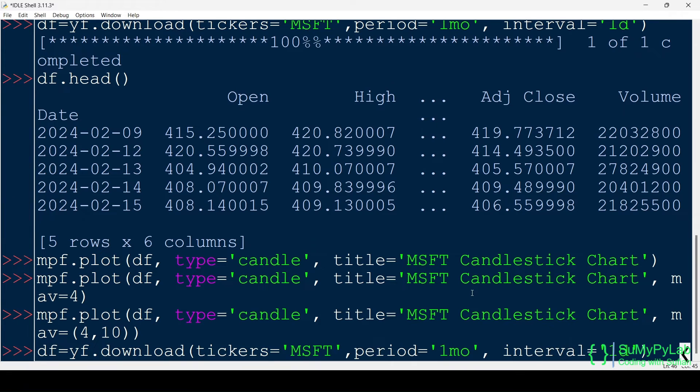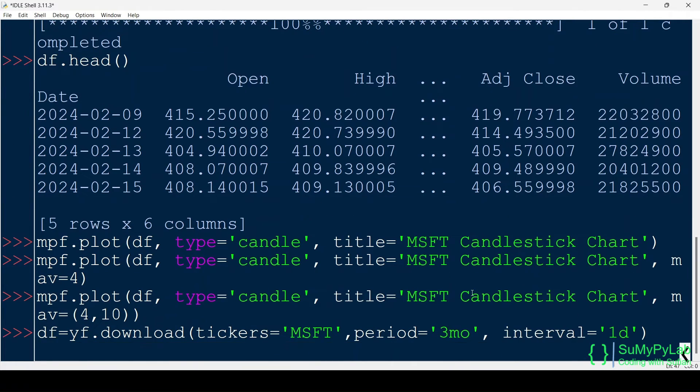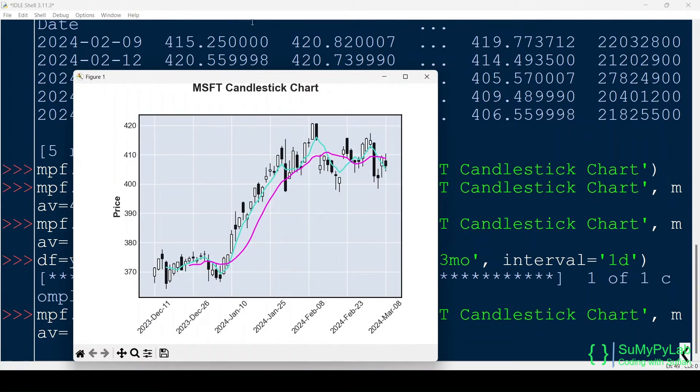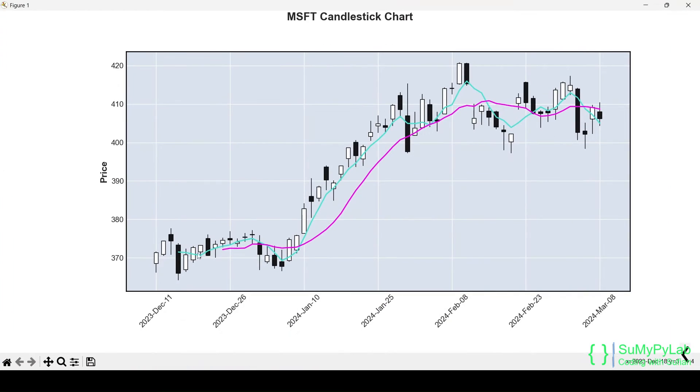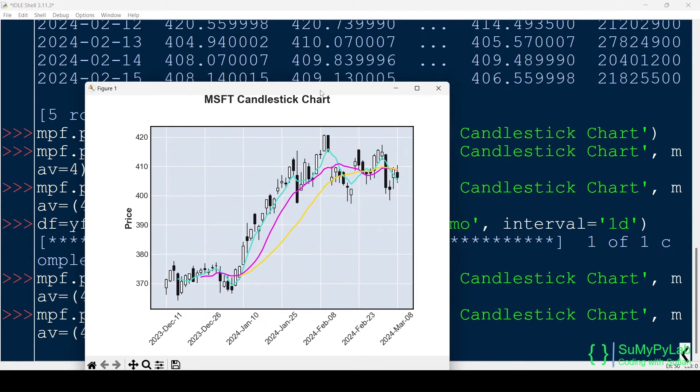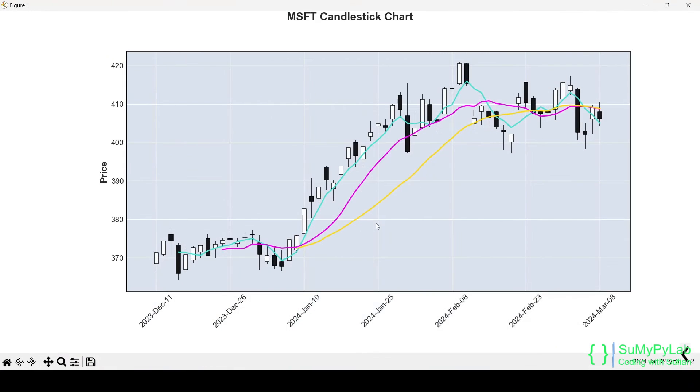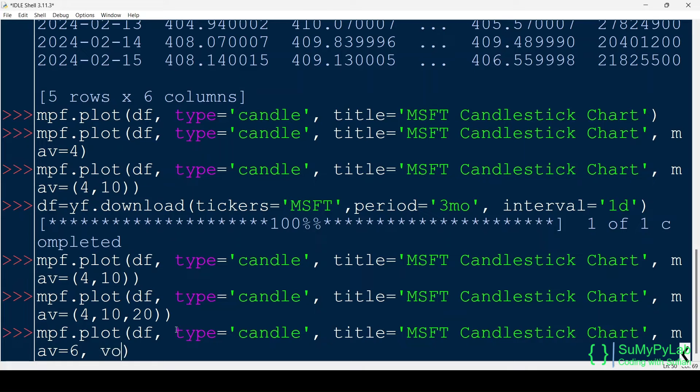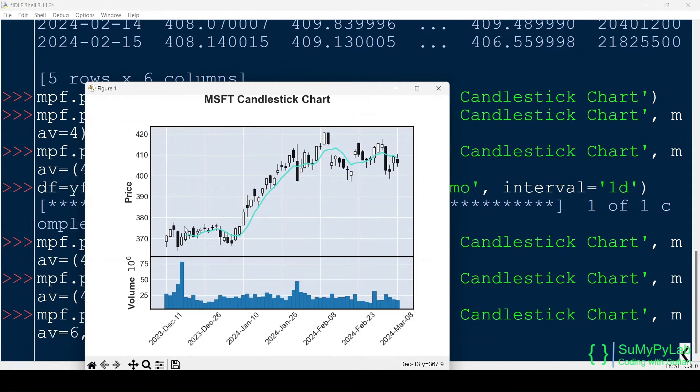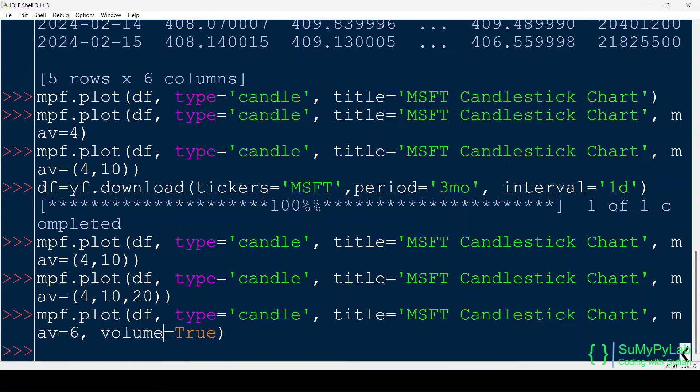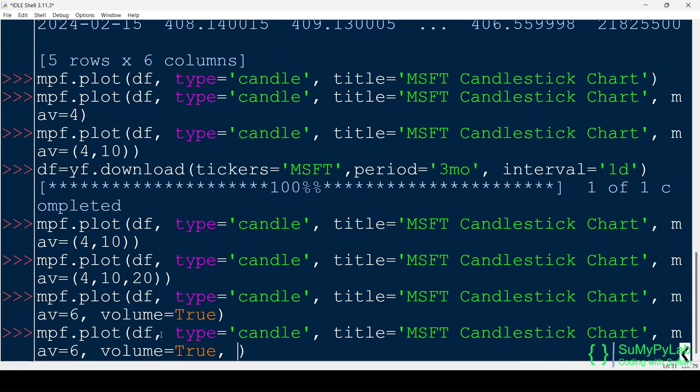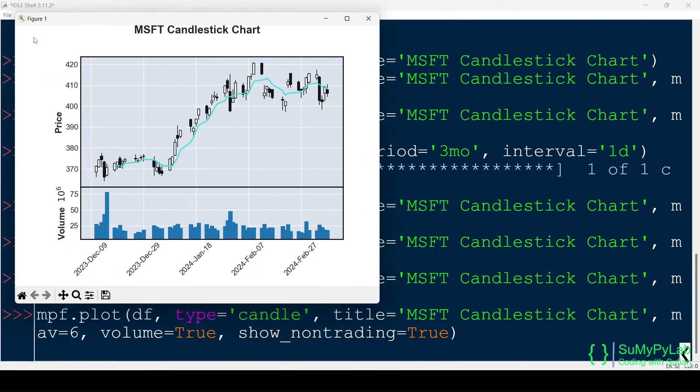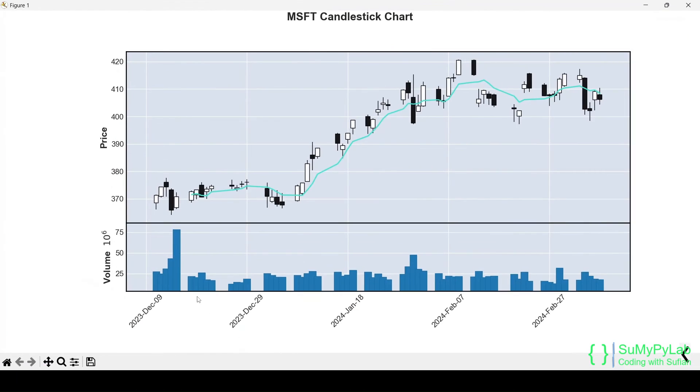Let's download three months data. We may use the volume parameter for displaying the volume of transactions in different intervals. Here the interval is one day. The blue bars at the bottom side show the transaction's volume in different dates. We may also use the show non-trading parameter for showing the non-trading days also. Now we can see gaps in the candlesticks and volume bars for non-trading days.